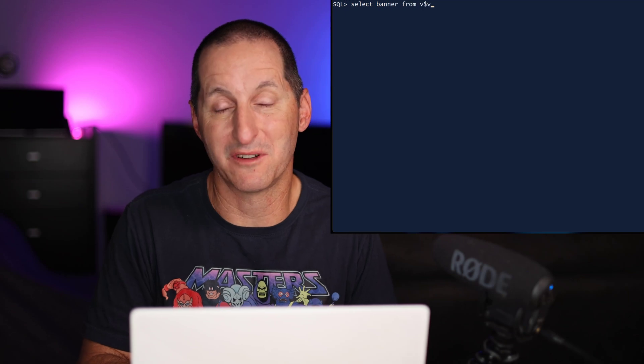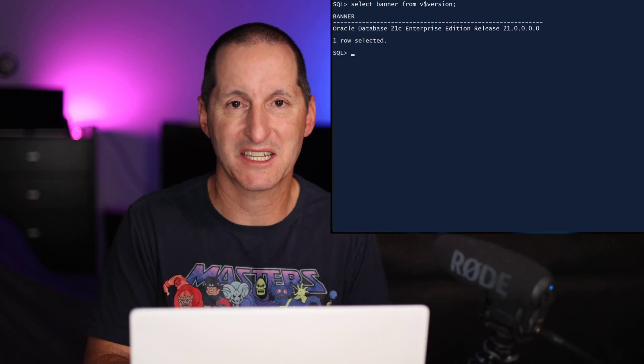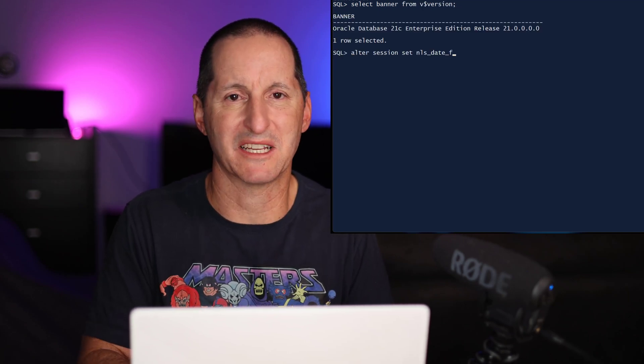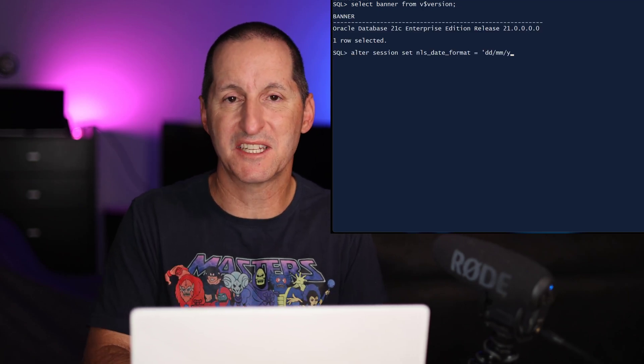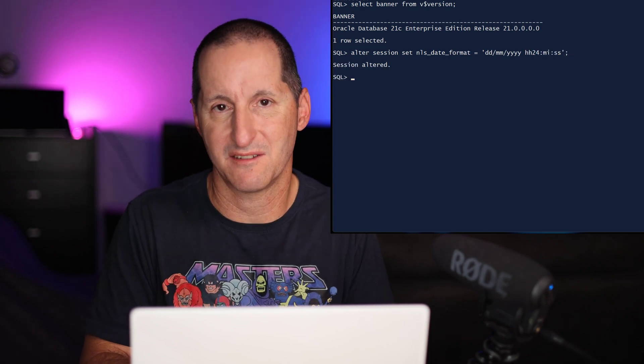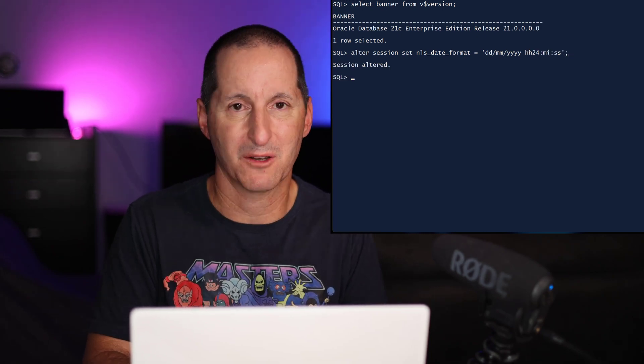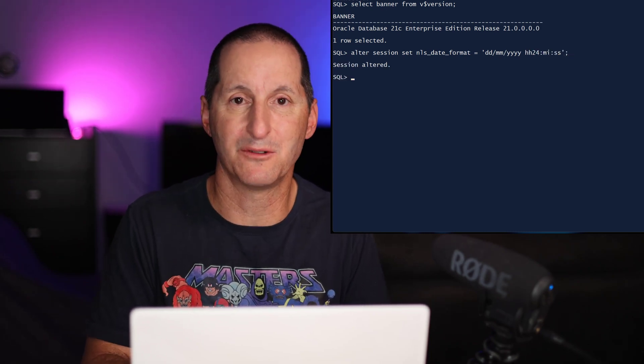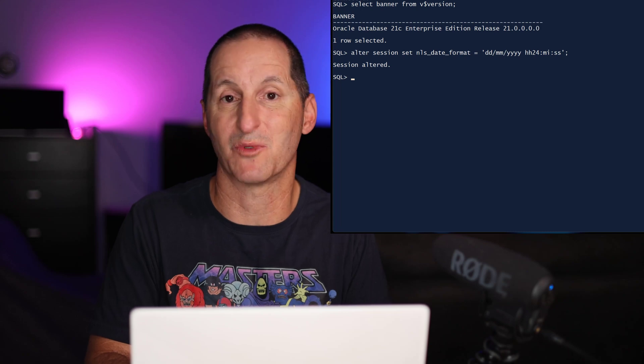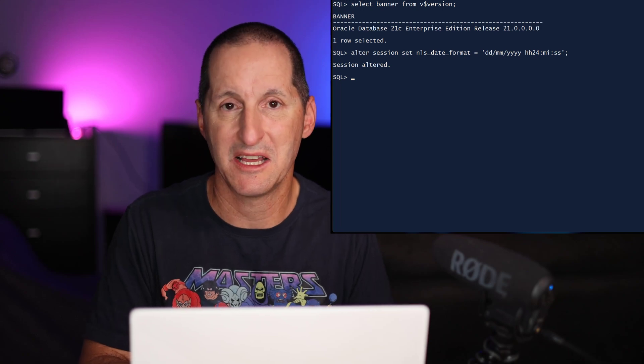Whilst we're talking date and timestamp style functions, here's another cool thing that's come in Oracle Database 23AI. If I flick over back to my older version of the database, you can see there's a couple of shortcomings in the facilities offered for the date data type. We've always been able to do a round function on a date data type as well as a trunc.